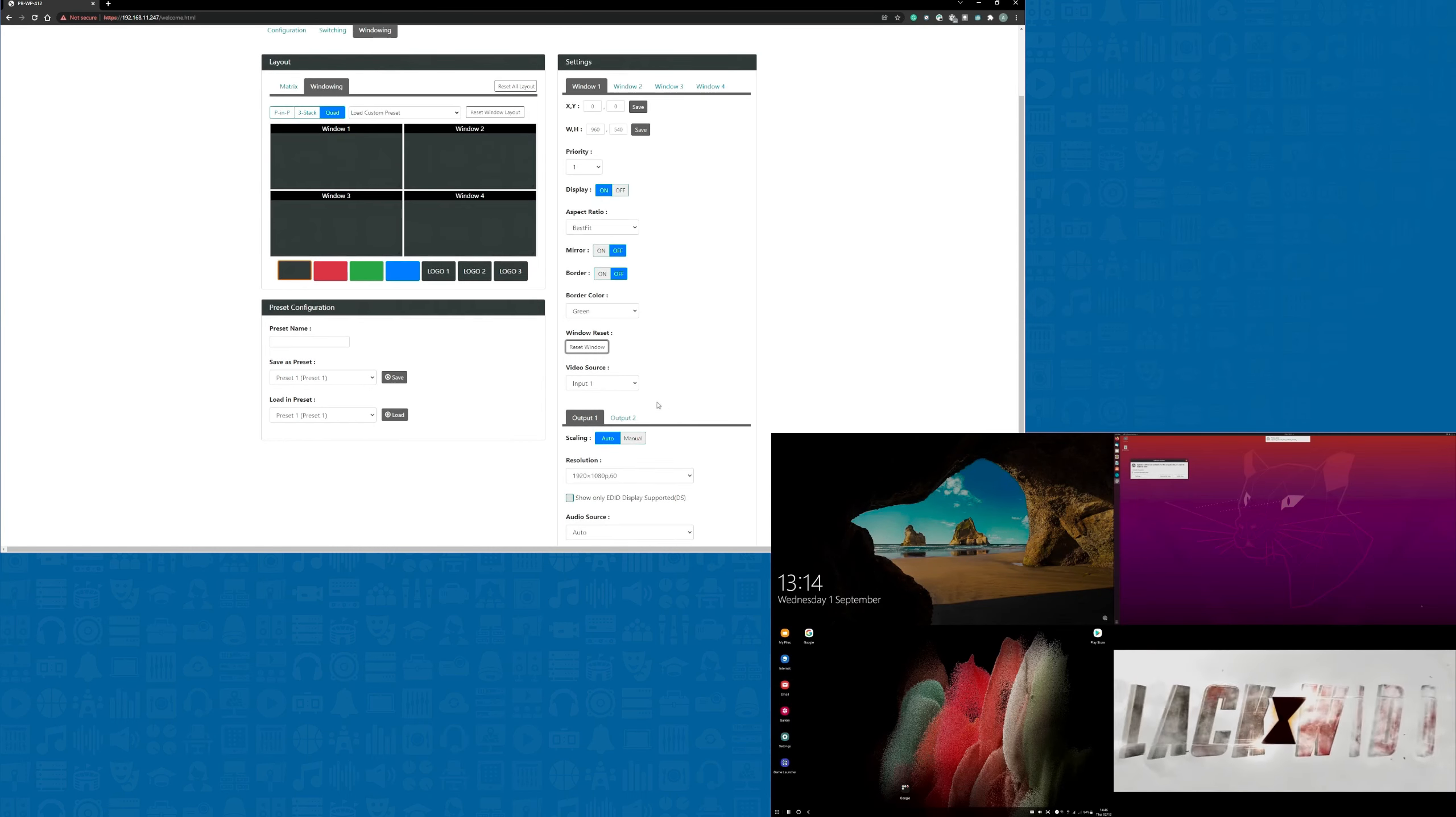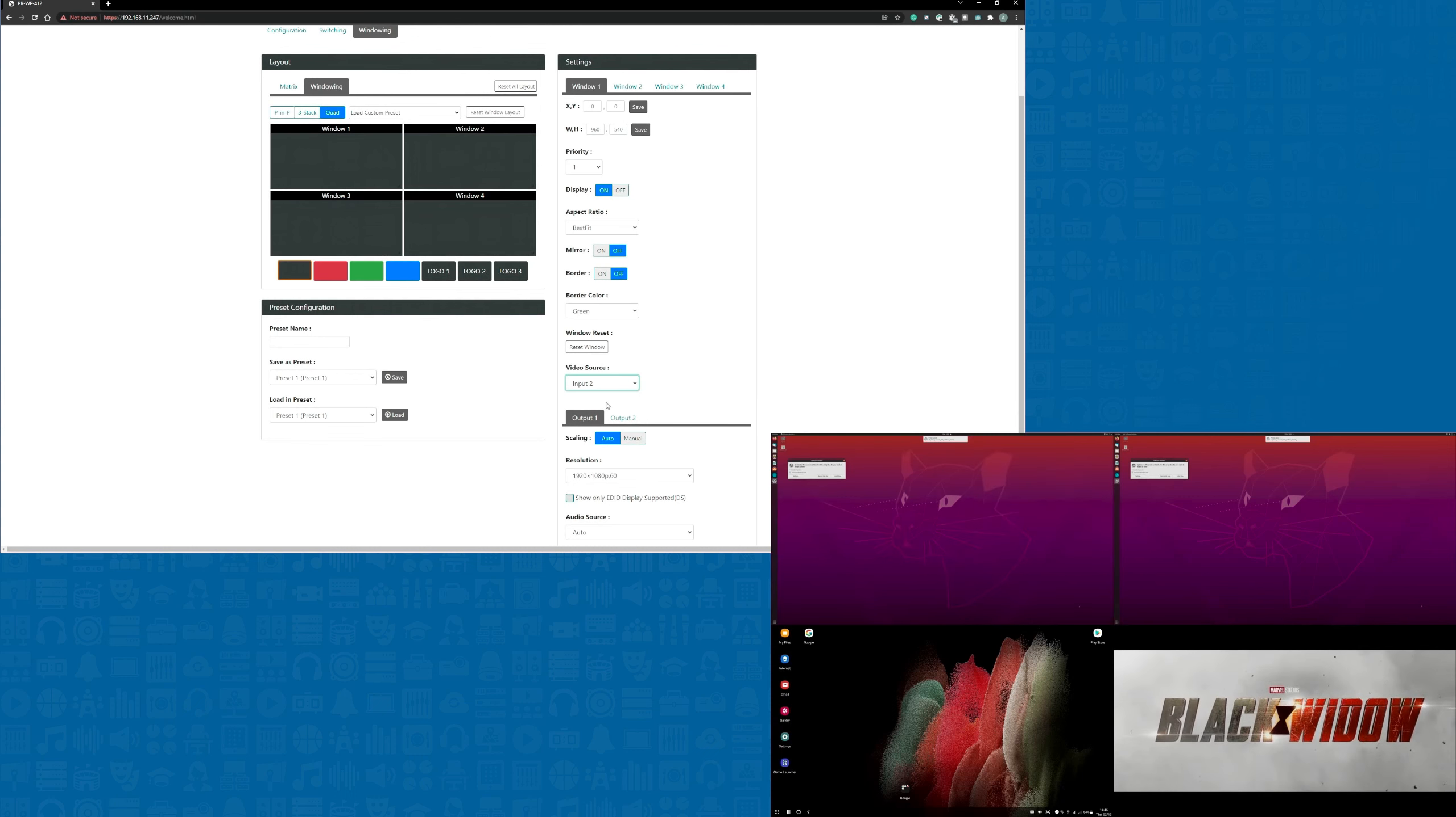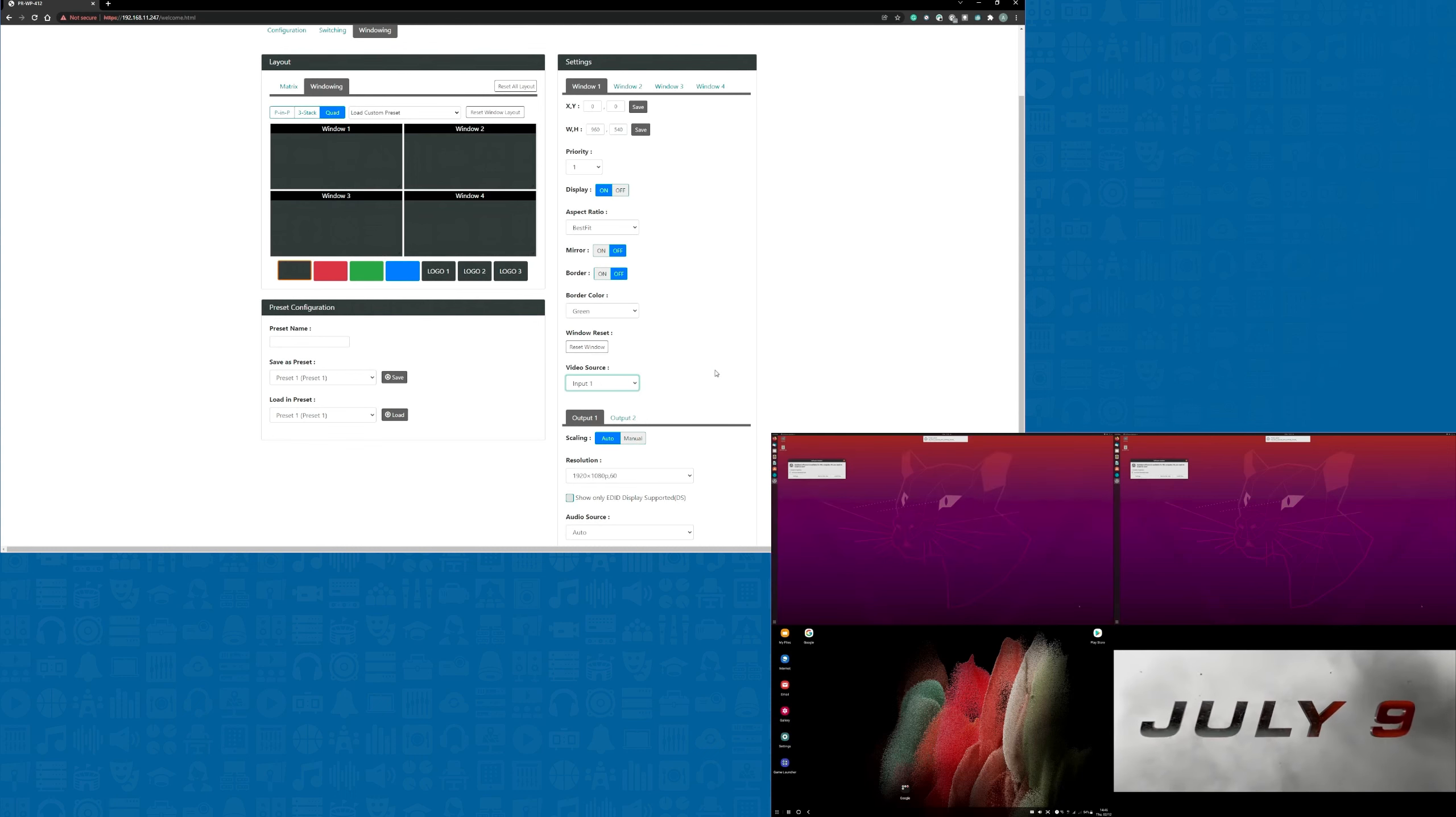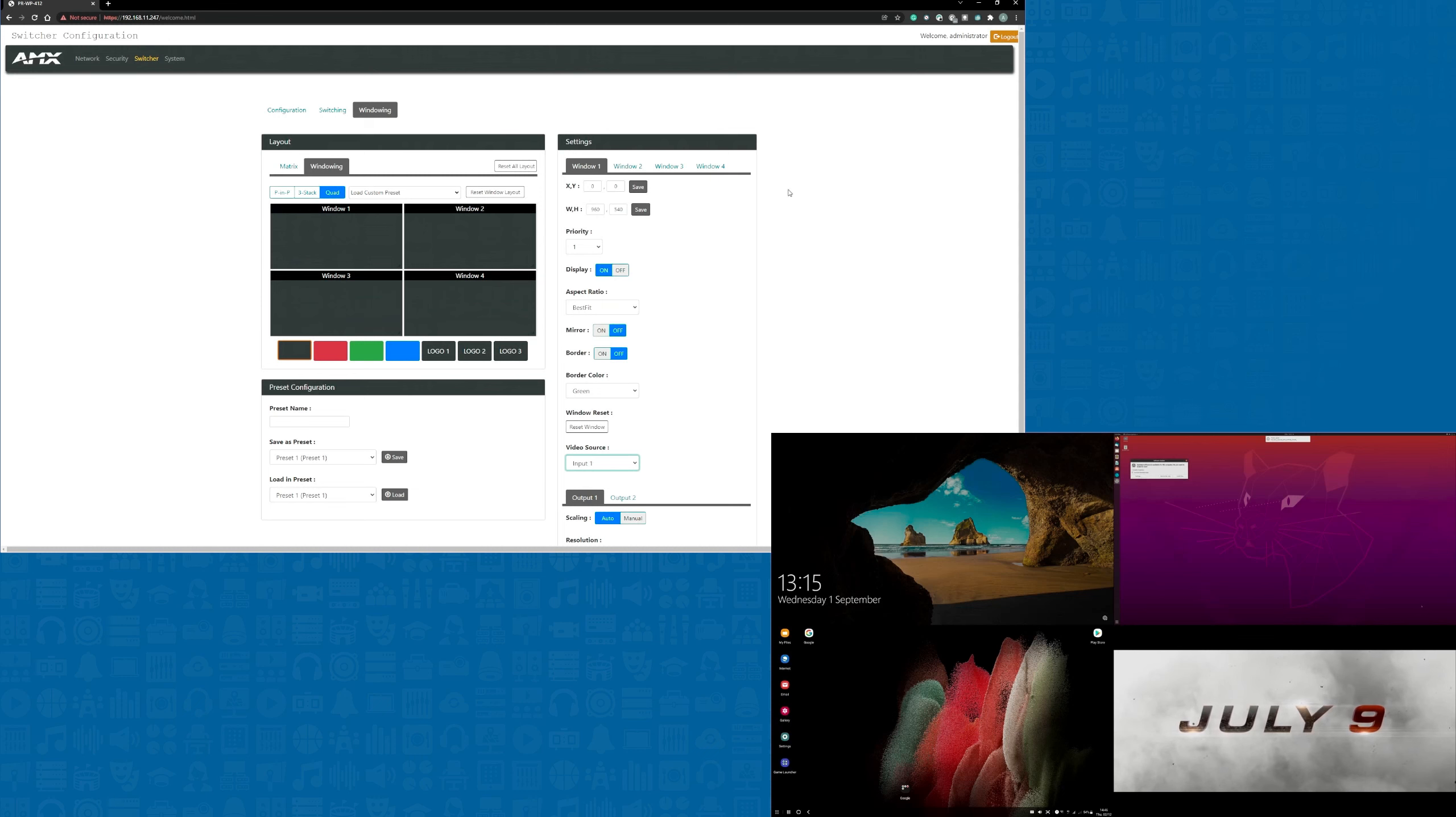And finally we can change the input that's been displayed in that specific window. These same functions can then be set up for each of the four windows.